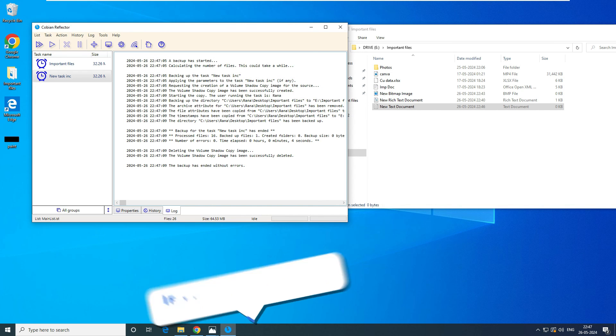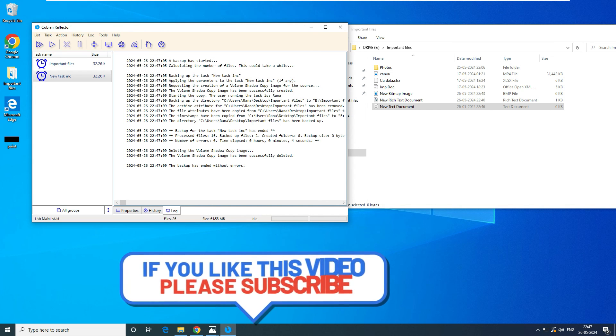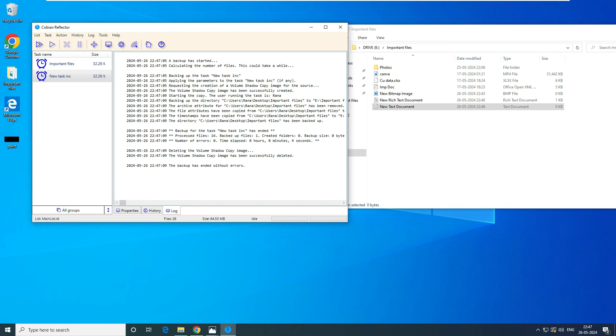I hope this video helped you understand how to take a backup using Cobian Reflector and understand the concept of incremental backup with a live demonstration. If you have any questions, queries, or feedback related to this video, please put them in the comment box. Thank you very much for watching.